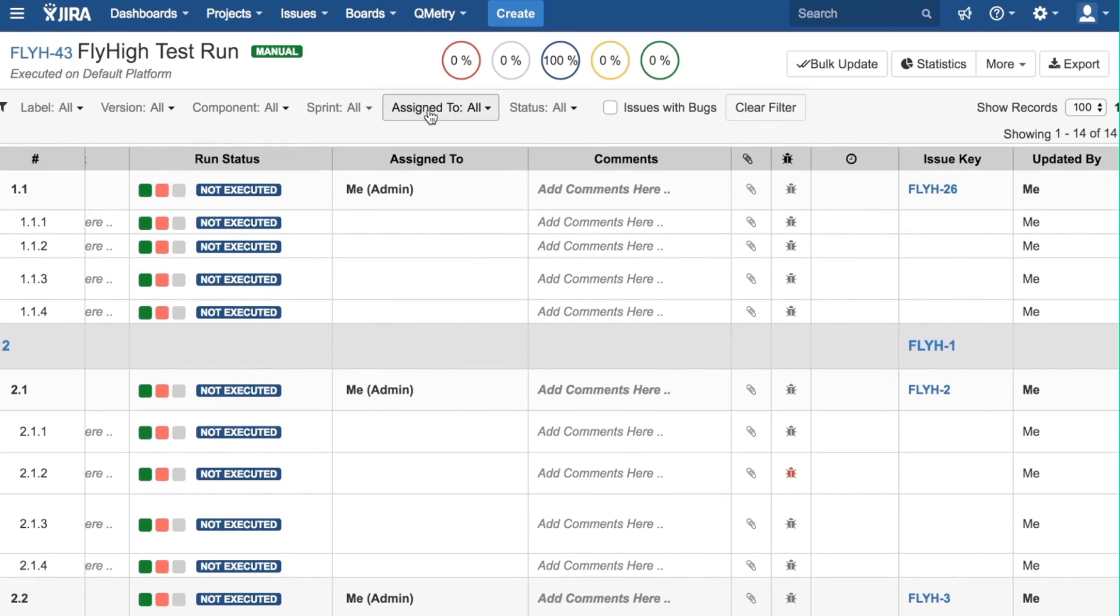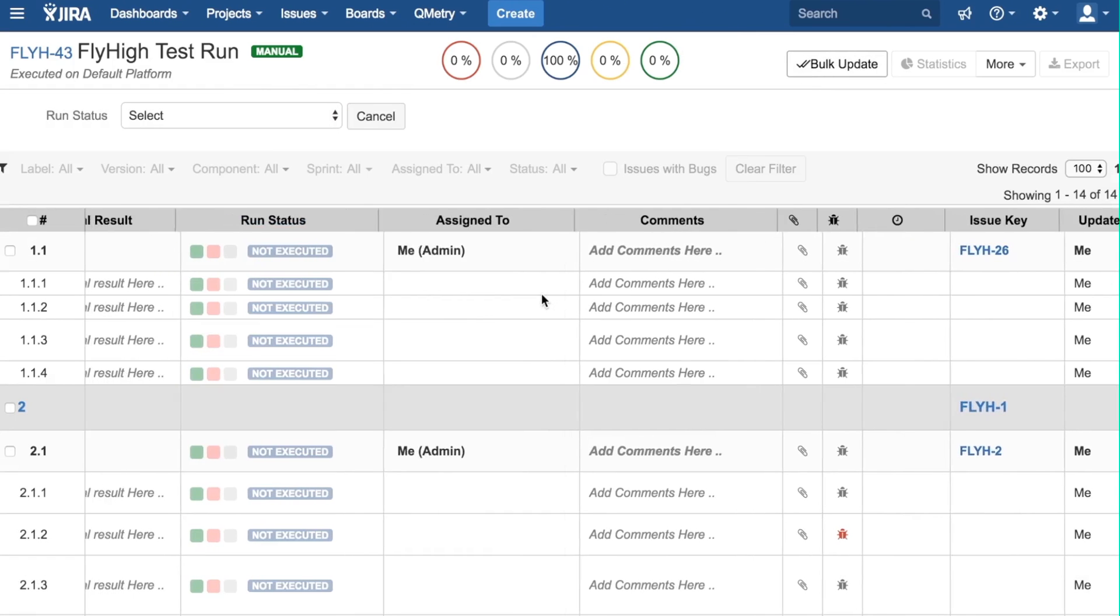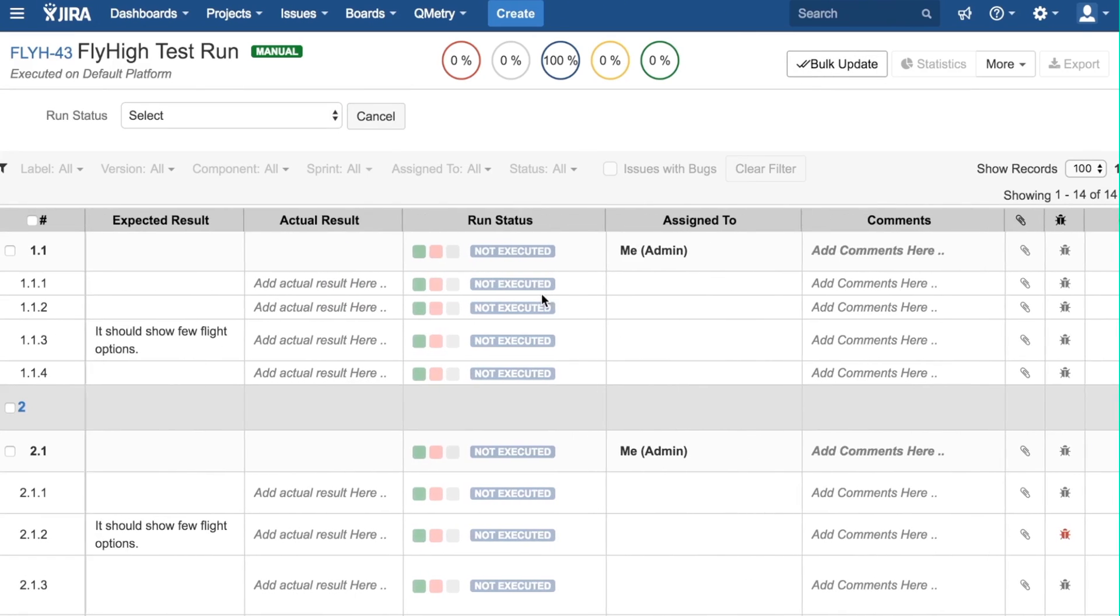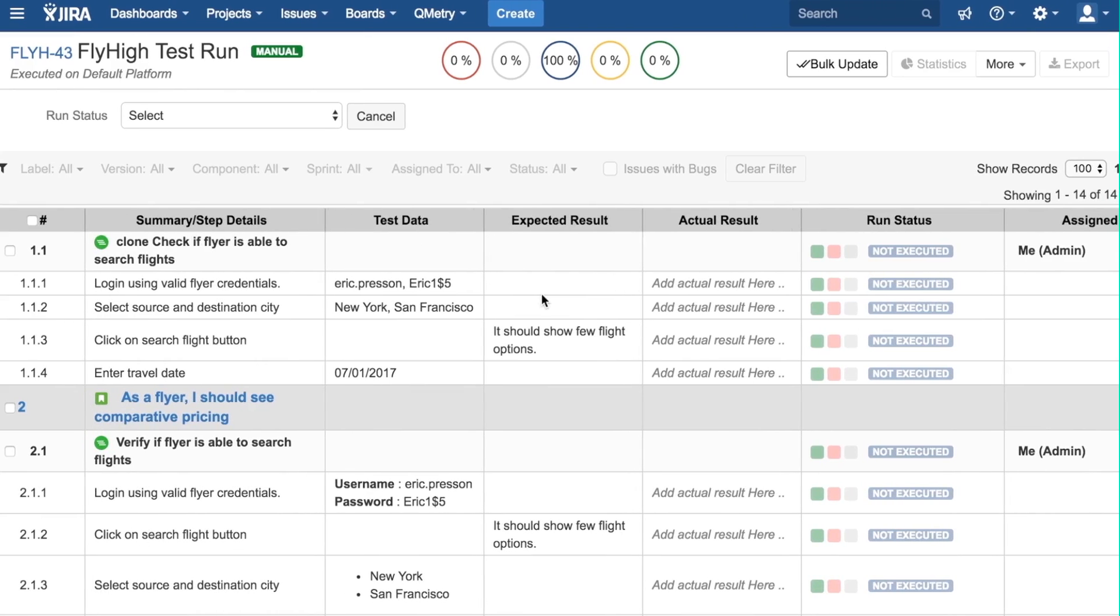Now let us discuss options on the top bar here. Clicking the Bulk Update button will make these checkboxes all the way on the left available. Then, we can go and check whichever projects we want, pick a run status.